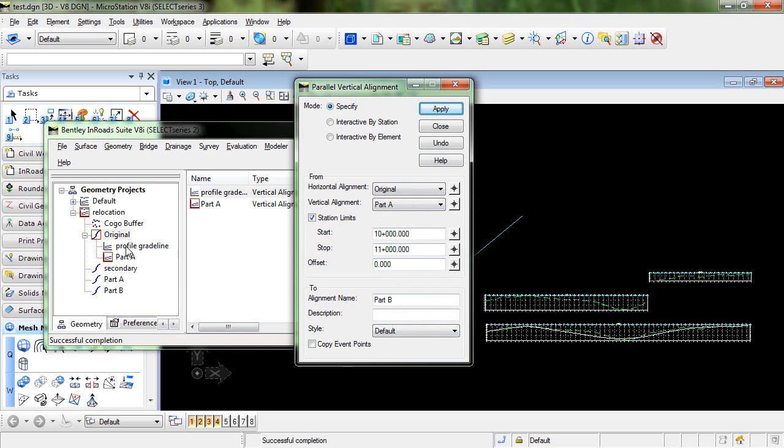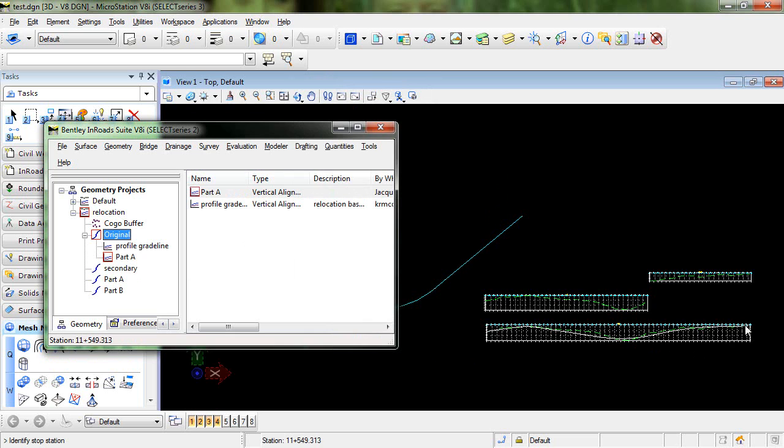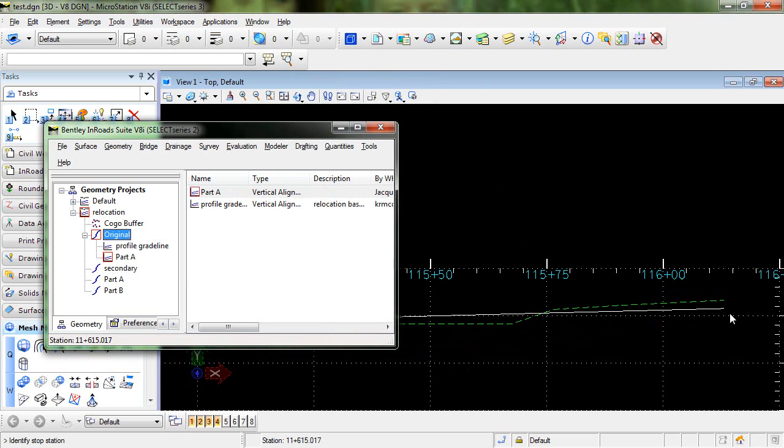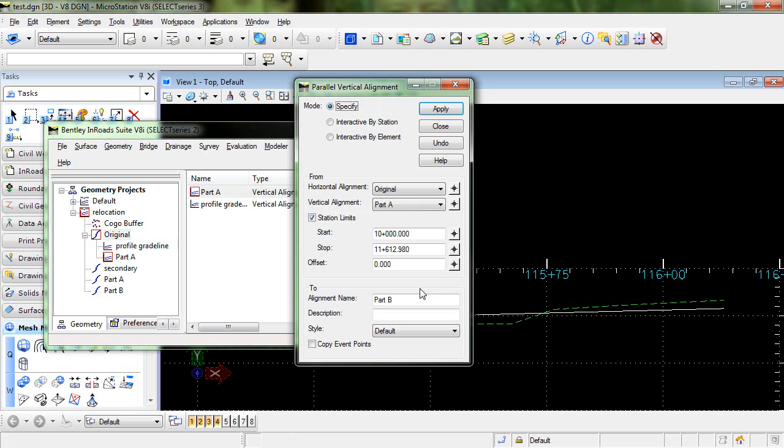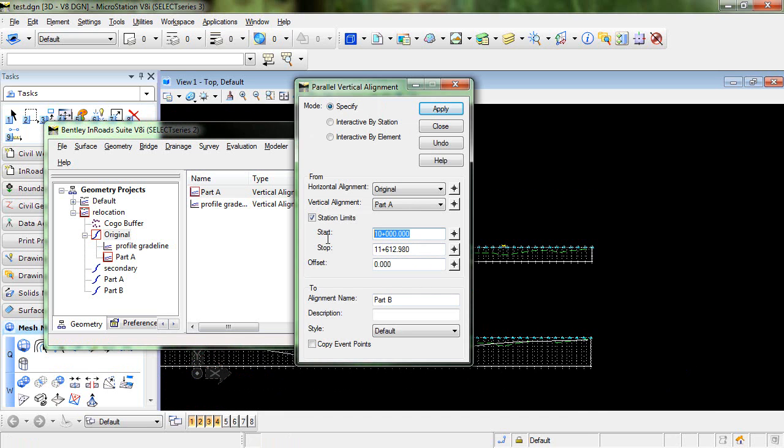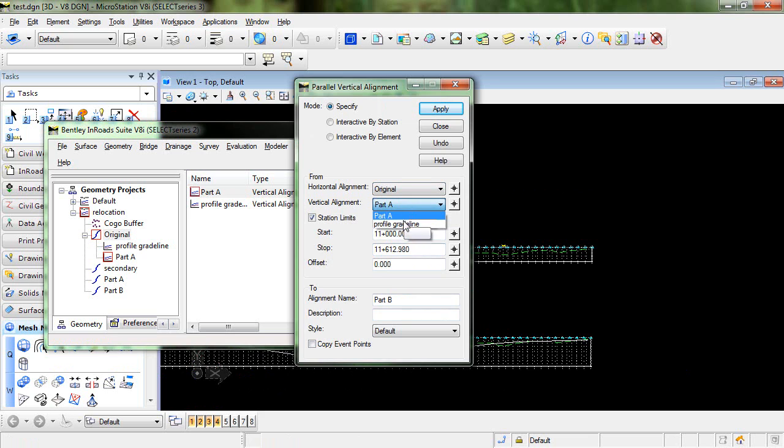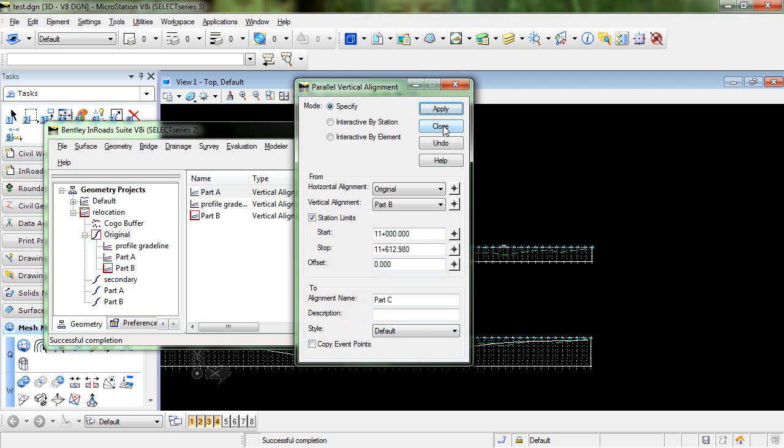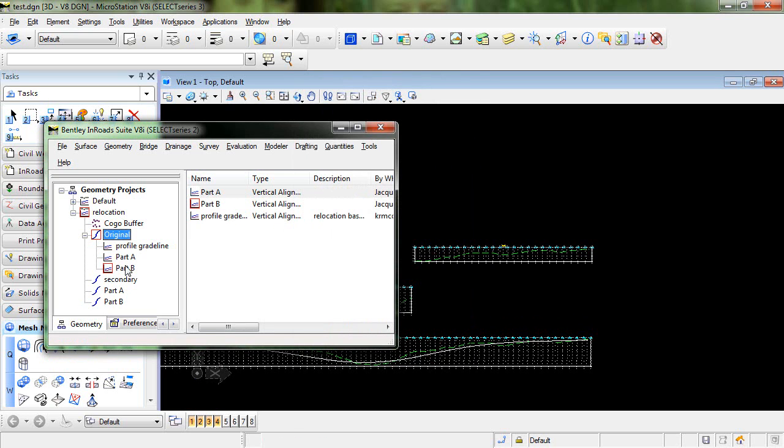And you can see that gets created under the original alignment. And that's okay for now. So we'll switch this for Part B. We'll go down here and get the end here. And we want that to start at 11 plus 00. So this is coming from the original and the original ProfileGradeline between these stations. And we'll call that Part B. Click Apply. And you can see now that we have that vertical alignment that's been created as a child of the original.